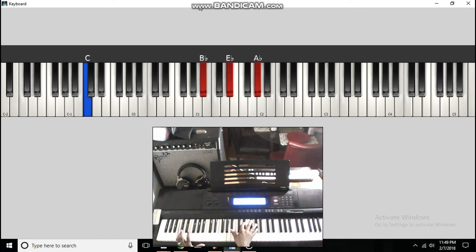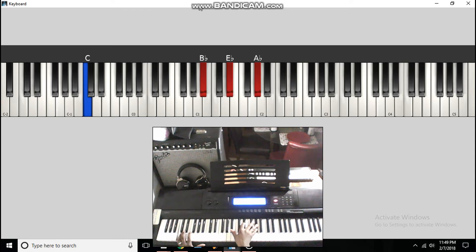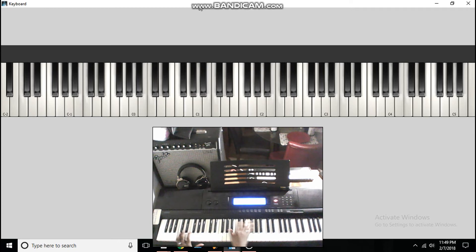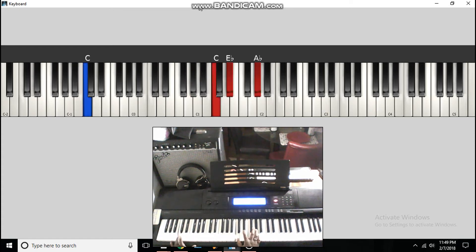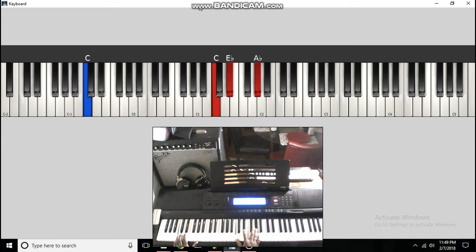To a C in the bass, to a B flat, E flat, A. And then a single note, E flat. You're going to go to a B flat in the bass, to an A flat, D flat, F. C in the bass, to a C, E flat, A flat, A flat major chord.